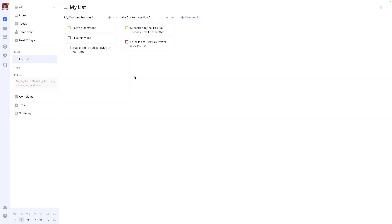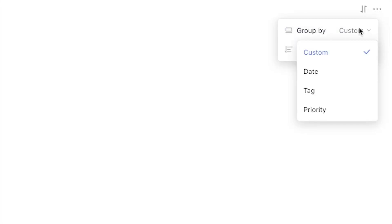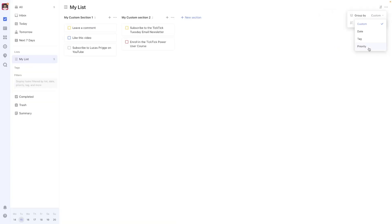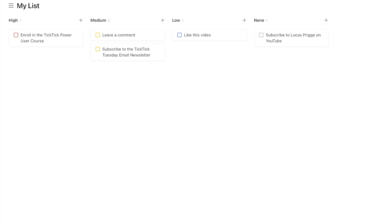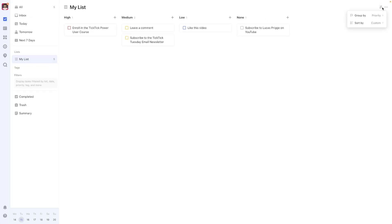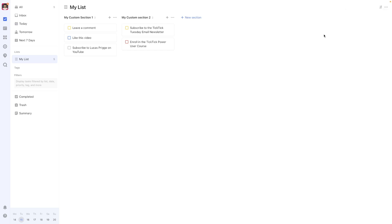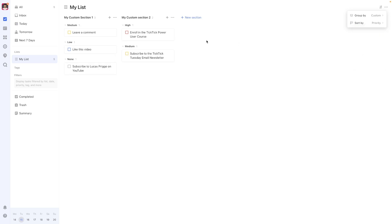You can sort based on priority in multiple views. Let's take a look at a list with multiple sections to illustrate. First, you can select Group By Priority, which shuffles the view of the entire list by creating pseudo sections based on priority. Going back to Group By and selecting Custom resets this view. Selecting Sort By instead reshuffles tasks whilst retaining their original sections, going from high to low in descending order.